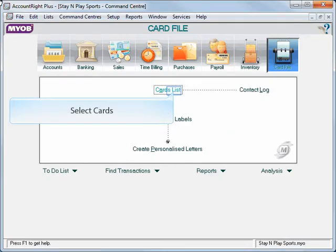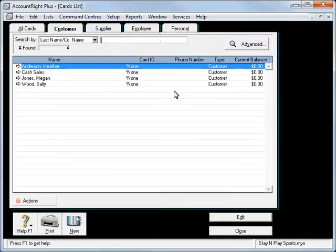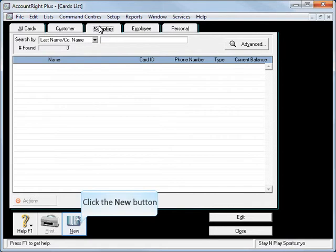Next we'll set up our suppliers. Again we're in the card file. We'll go to Card List and we'll click on the Supplier tab.